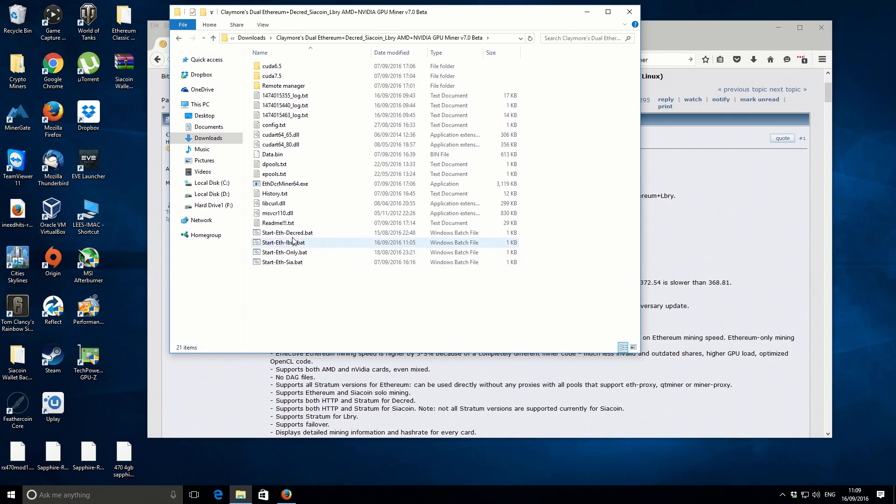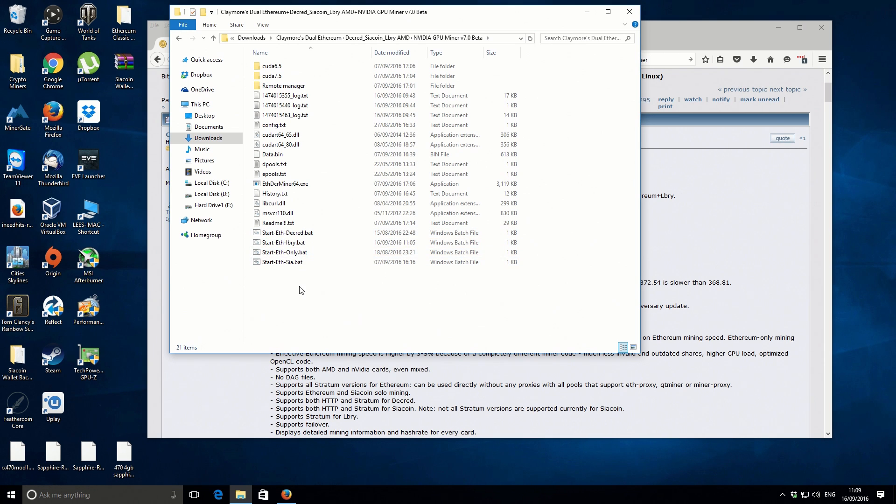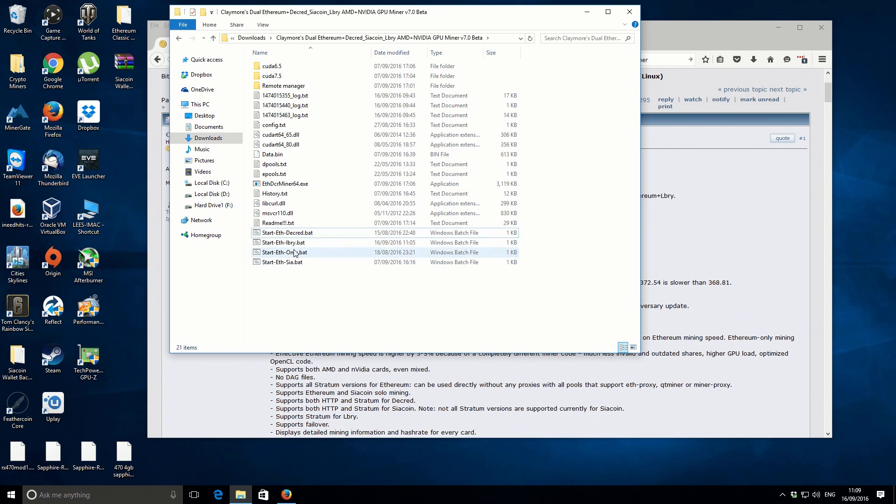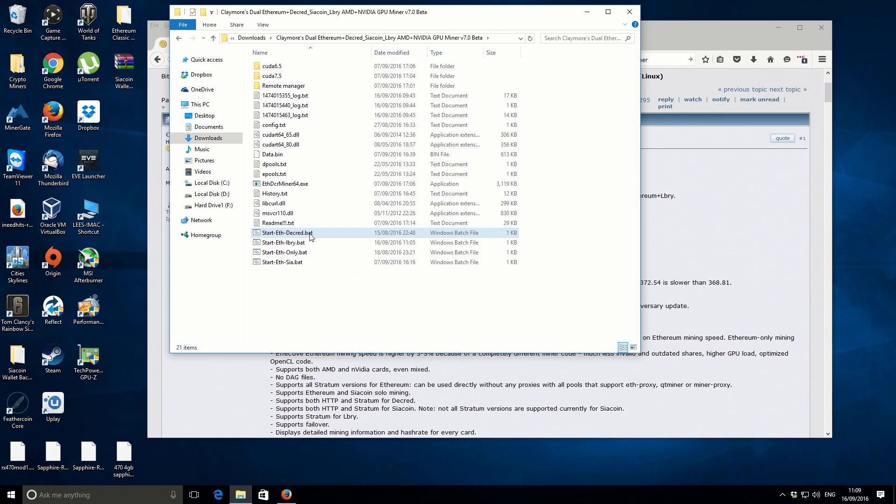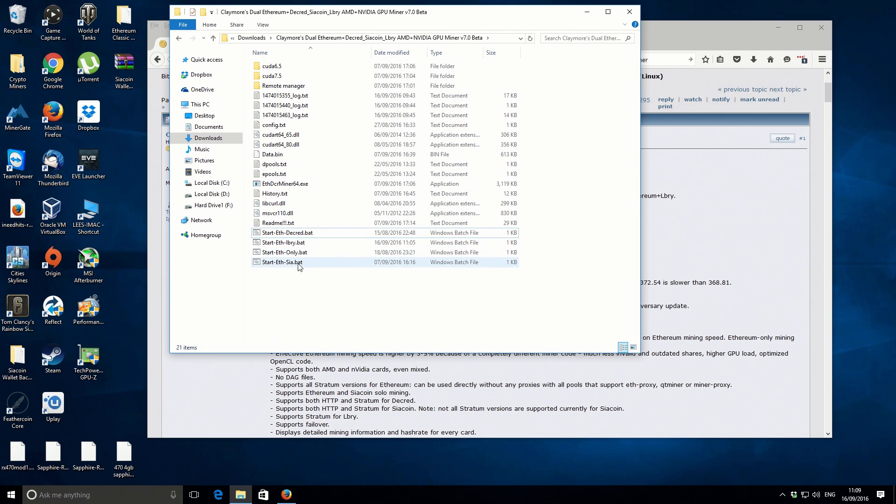Inside the main folder you'll have a couple of start batch files. These are the ones that I've created for my personal use. This actual miner supports the mining of multiple crypto coins so you can use it to mine Ethereum and Decred, Ethereum and Siacoin, Ethereum and Lbry is the newest update.